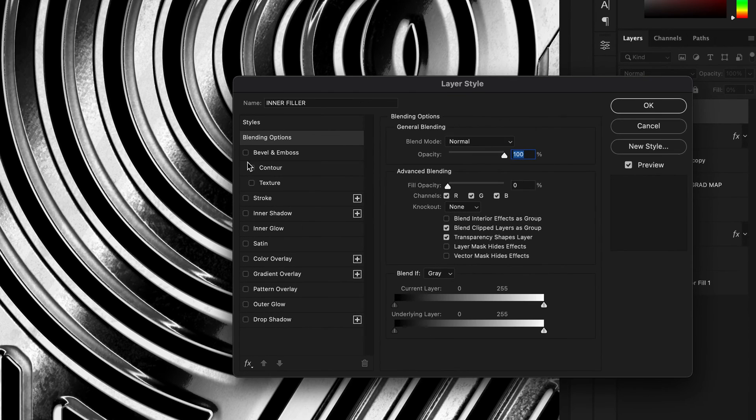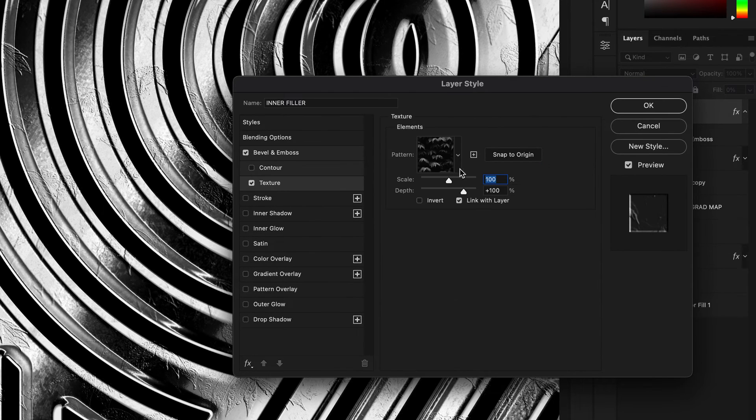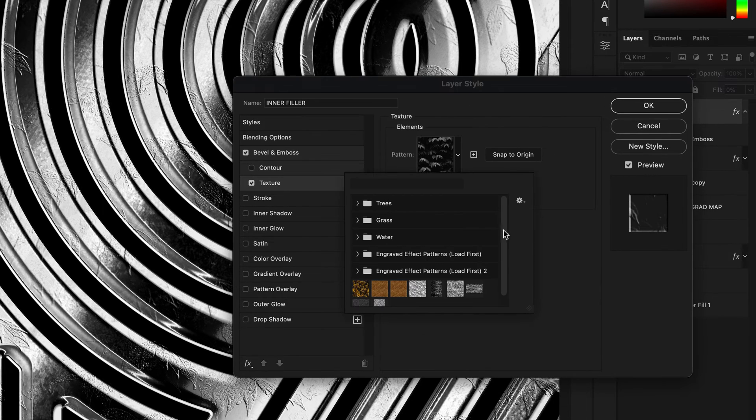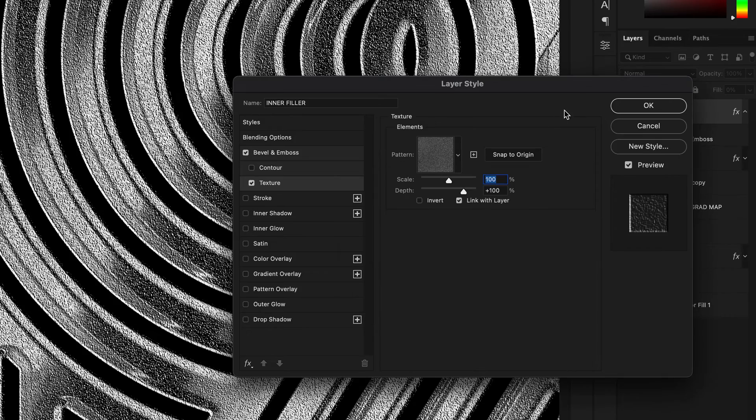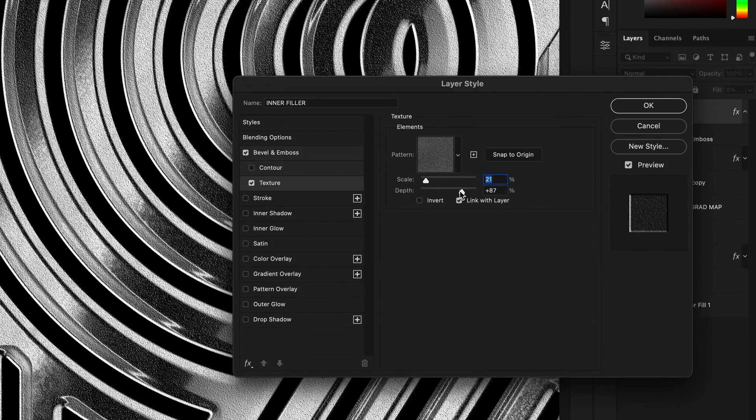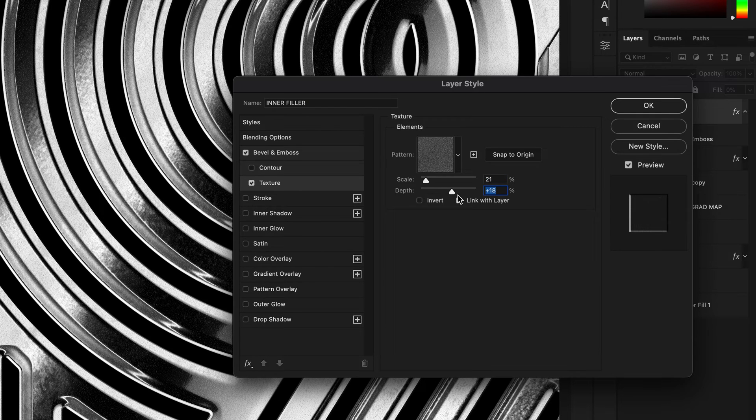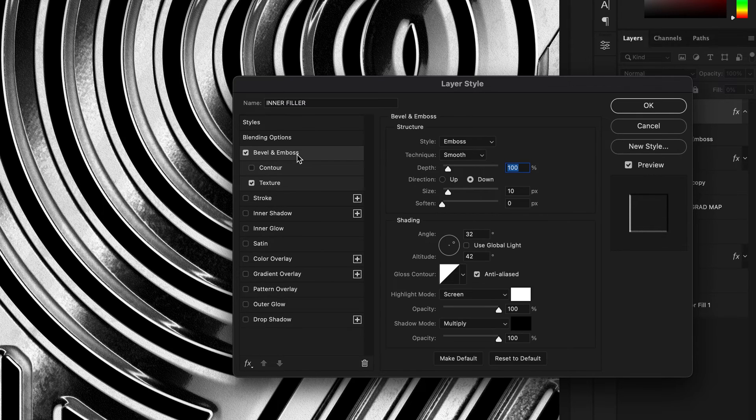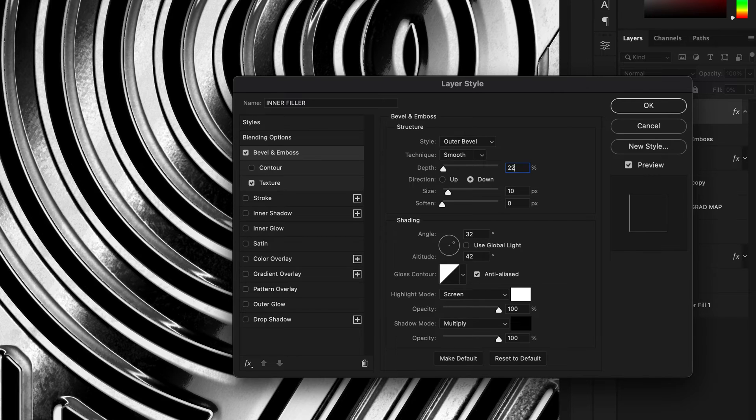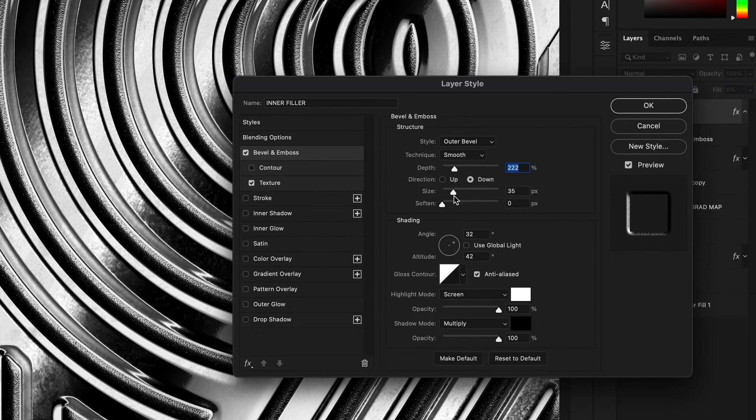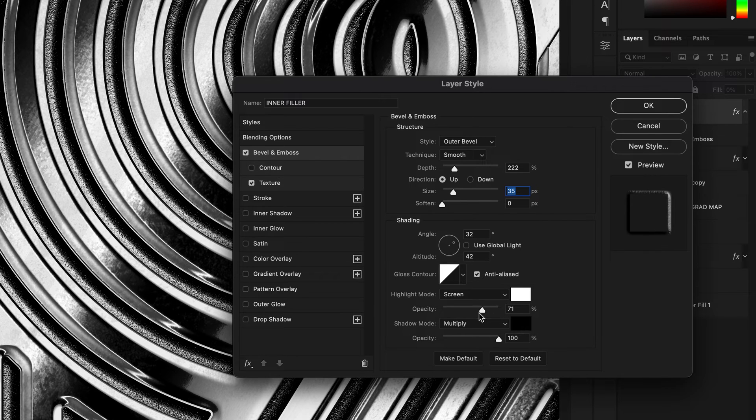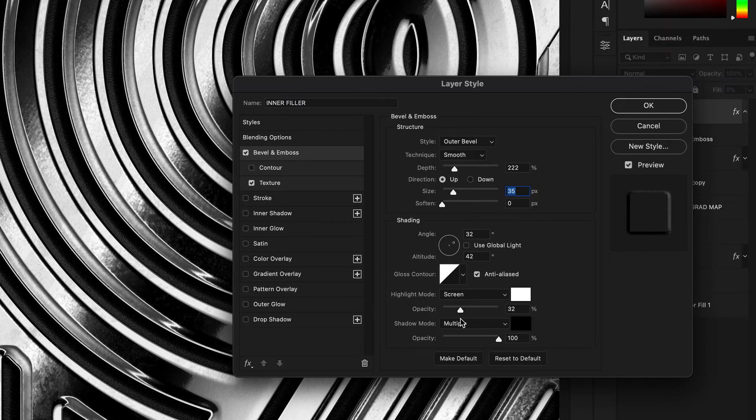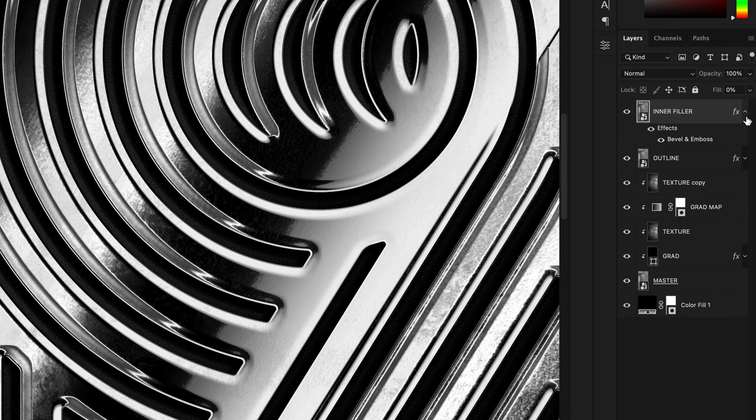Here, tick next to texture and set it to be grainy. You can manually add these textures to your library, just Google how to do it. Set the scale to 21%, depth to around 20. Then back in bevel and emboss, set the layer to outer bevel, depth to around 200, set light direction to up and size to 35. I want it to be filled subtly, so turn down the opacity of the white color to be around 20% and hit OK.